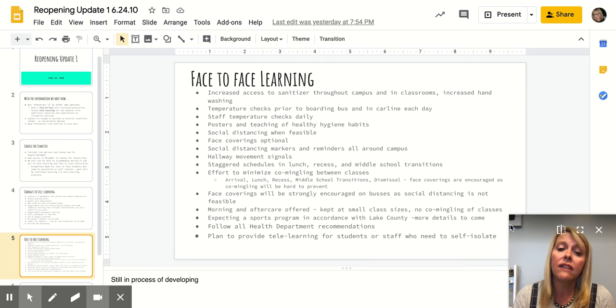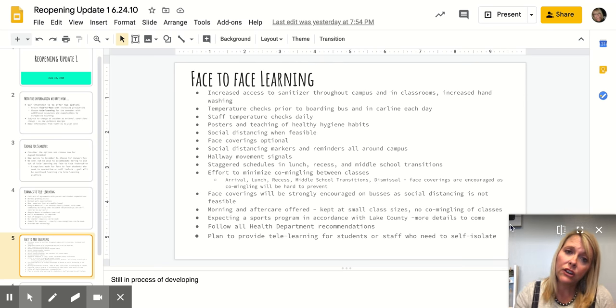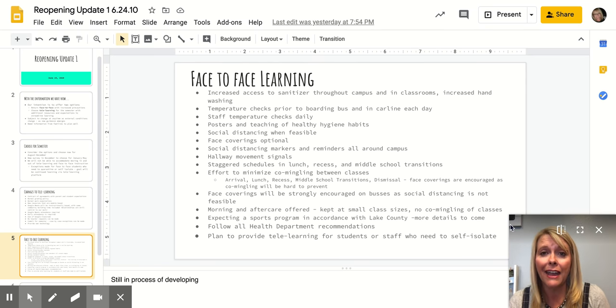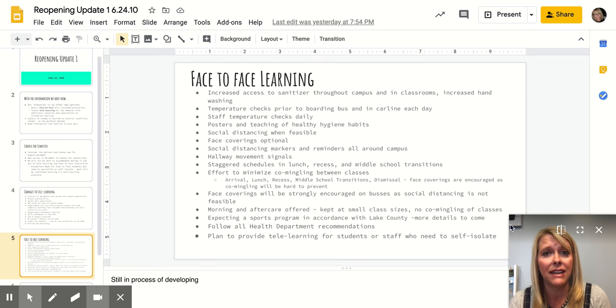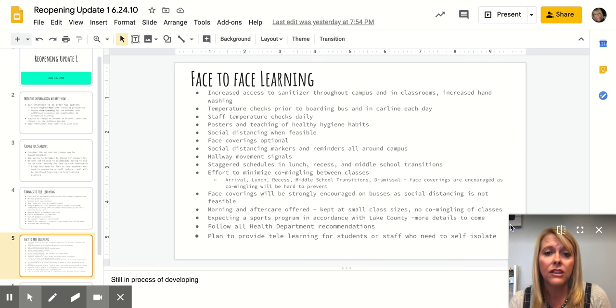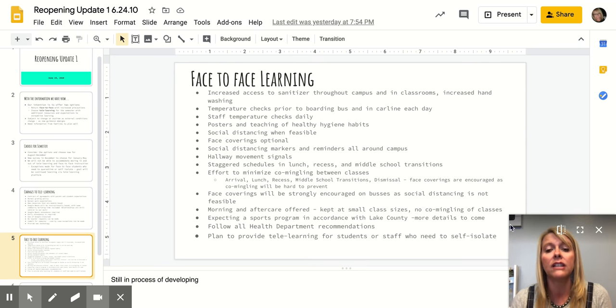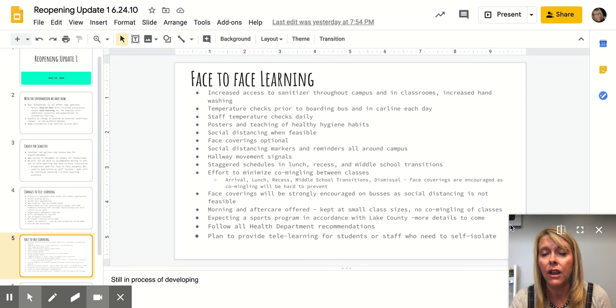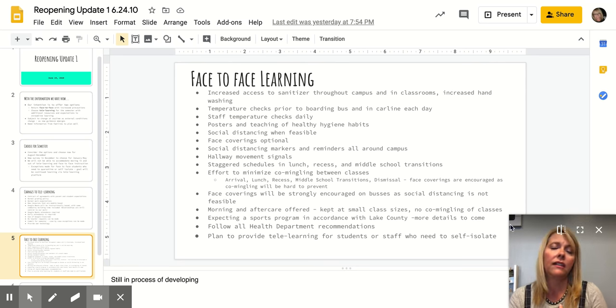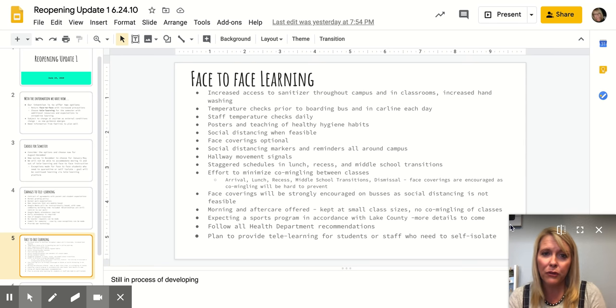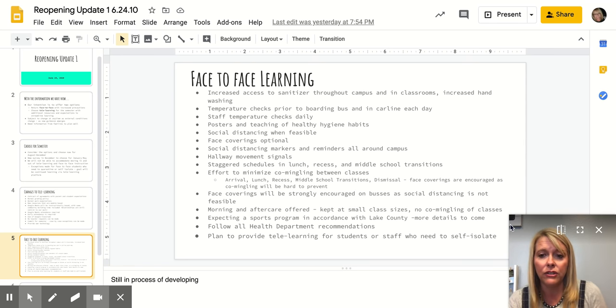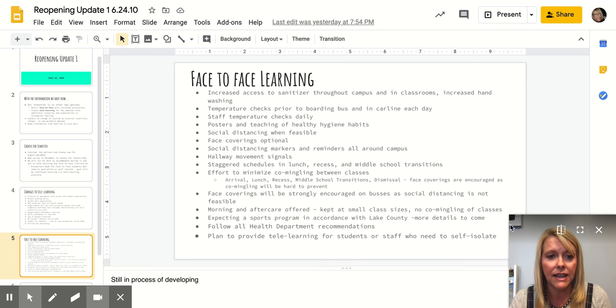Face coverings would be strongly encouraged on buses. Our buses will be at capacity, so social distancing would be very difficult. So we would encourage face coverings, but also know that before a child gets on the bus, we will have cleared them for a fever. Buses will be cleaned before students are on them in the morning and then again for the afternoon, they'll be sanitized.